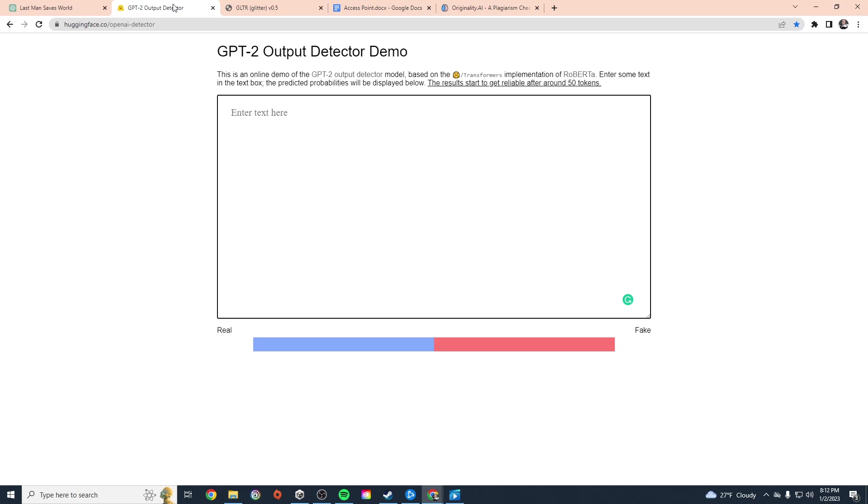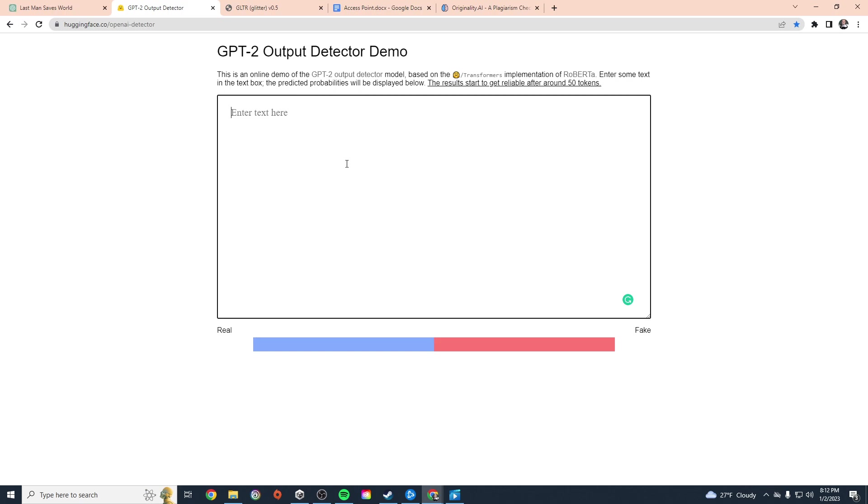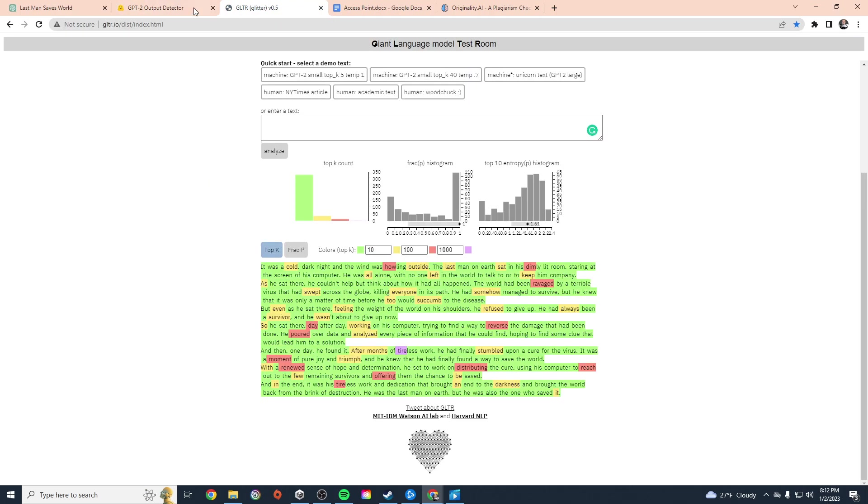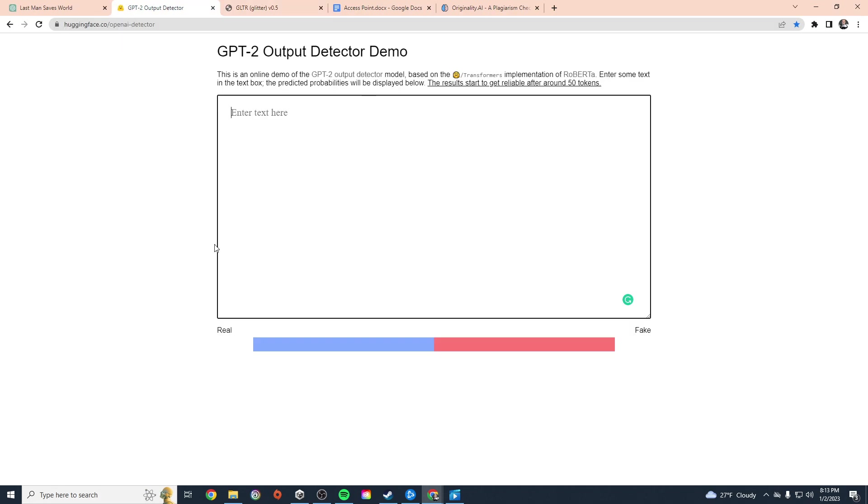So those are some options that we can use to detect plagiarism in ChatGPT. Again, it's not going to be foolproof. It's not like a plagiarism checker where you can actually verify, hey, I found this on this website. This is really just using some pretty rudimentary algorithms to figure out if something is kind of maybe possibly written by an AI. So that's a very quick explanation of how to use these tools to check to see if something was written by a human or by an AI.